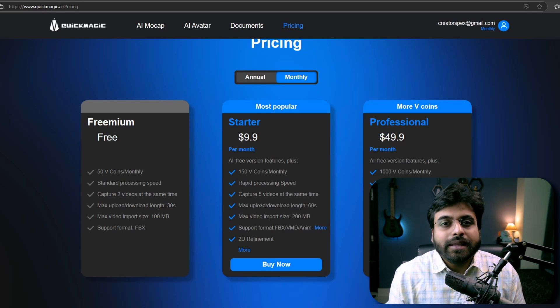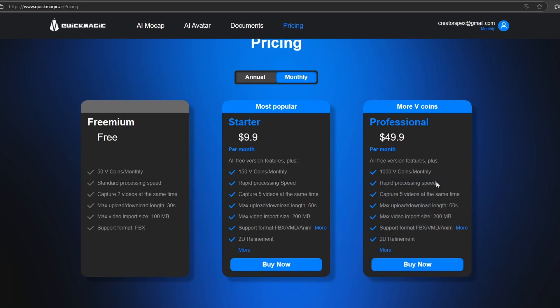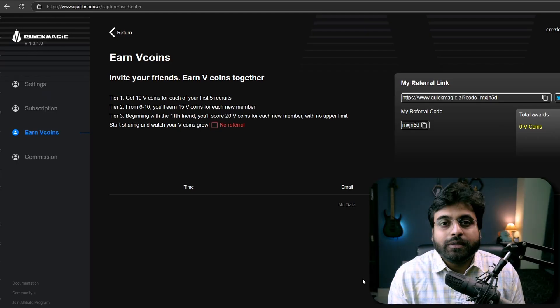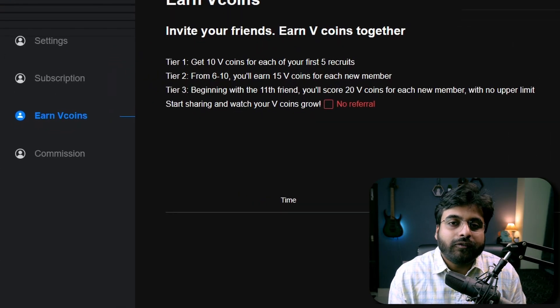If you like the tool, you can sign up either for the starter pack for $10 a month or the professional pack for $50 a month. The packs provide 150 credits and 1000 credits per month respectively. You can also get more credits if you share your affiliate links with your friends.